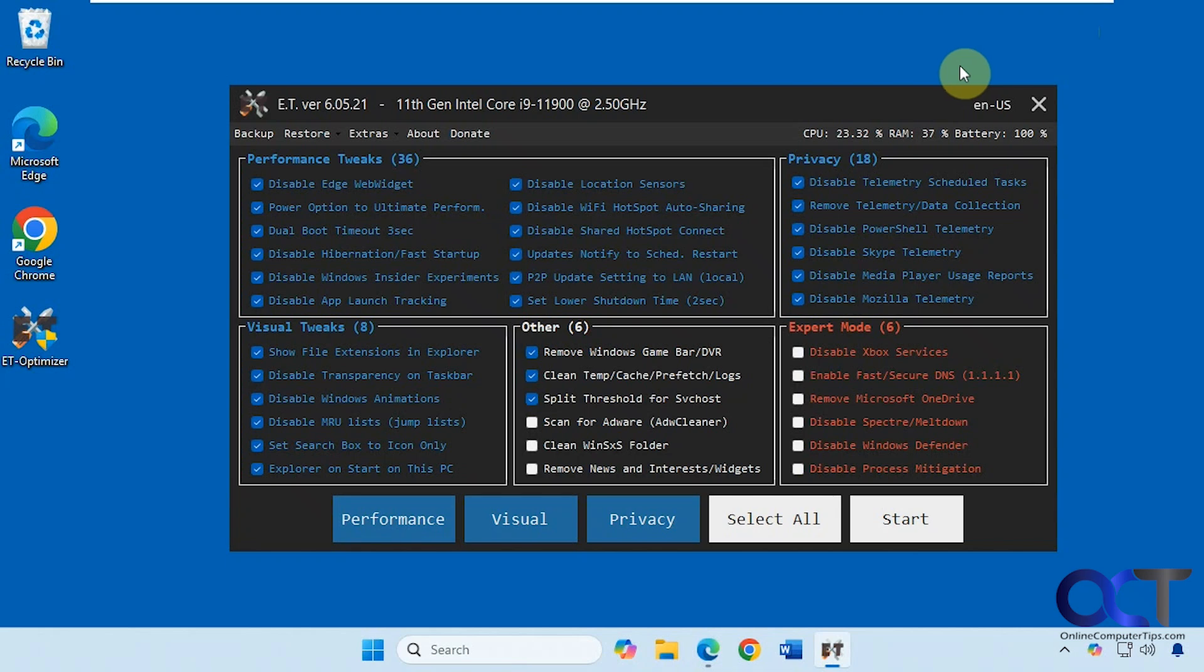Hi, in this video we're going to be talking about yet another Windows tweaking or debloating app. This one's called ET Optimizer.